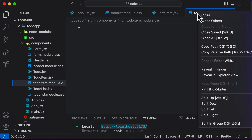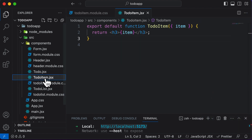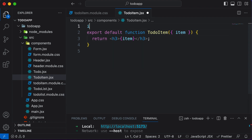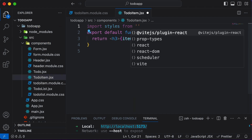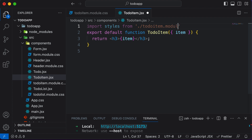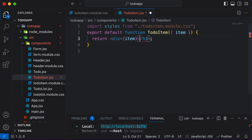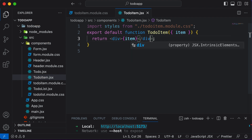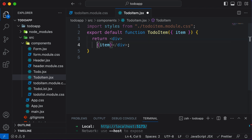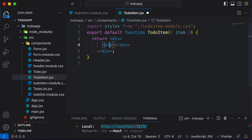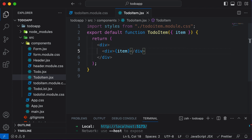Let's close everything else and open the to-do item. I'll import the styling: import styles from ./todo-item.module.css. As the to-do item currently only returns an h3, we're going to change that — let's return a div instead. Along with that, let's wrap this entire div containing the item into another outer div which will act like a container.